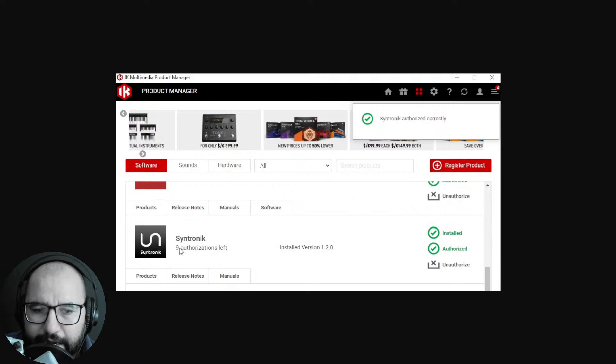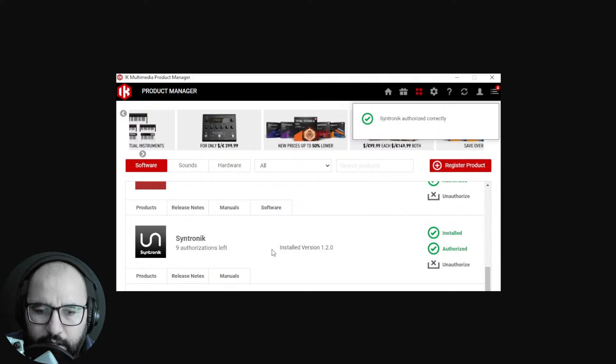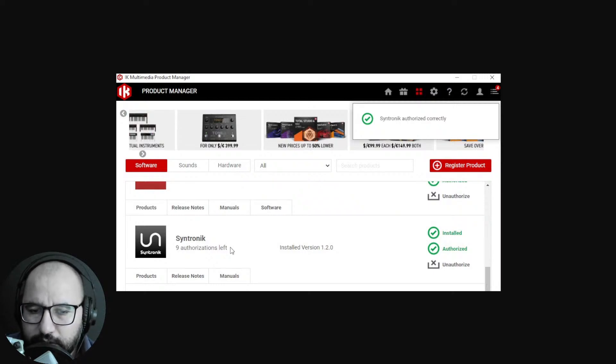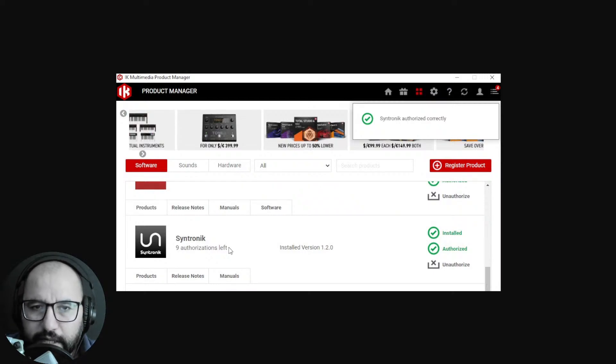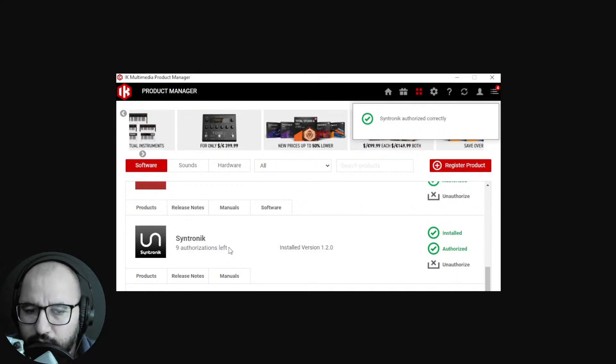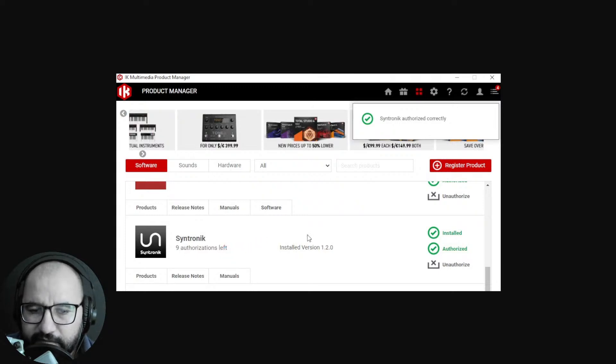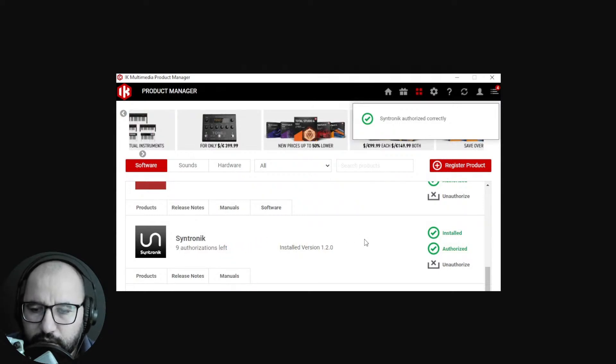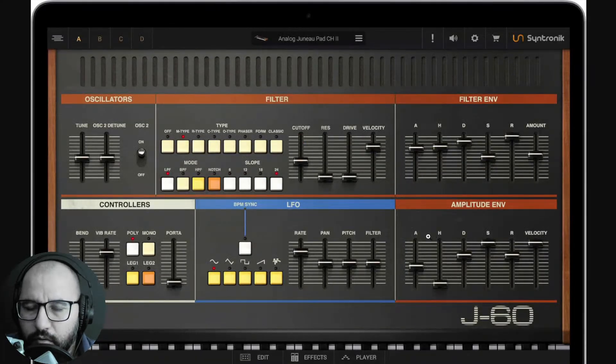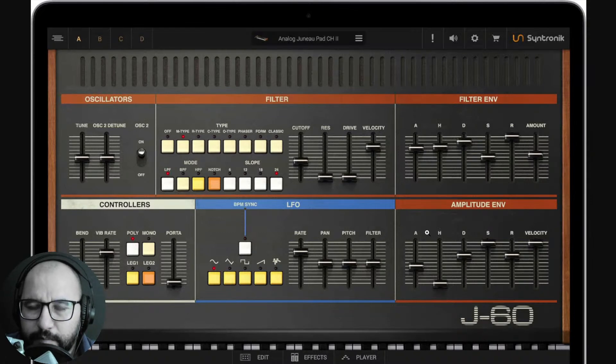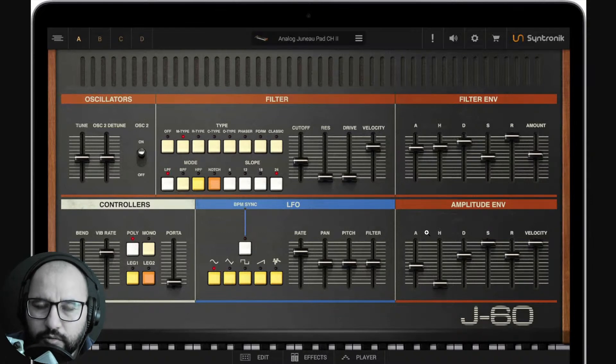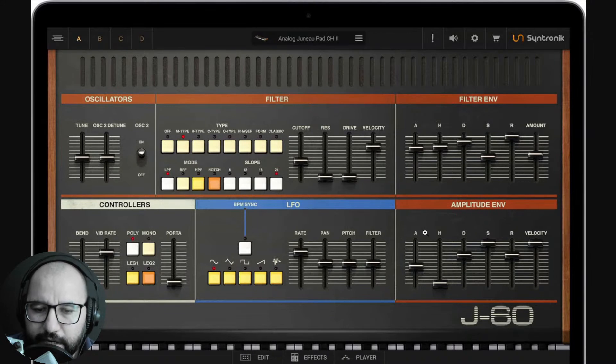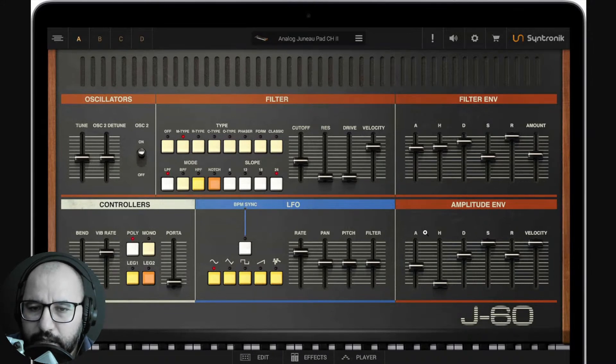You already have the plugin installed and authorized. Here it says nine authorizations left - it means you can install up to 10 times this instrument on like 10 different computers. I have nine authorizations left because I already used this one. Once it's installed and authorized you're good to go. You open up your DAW, just look for Synthronic or IK Multimedia and you're gonna find it there.